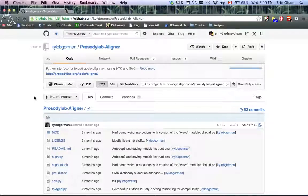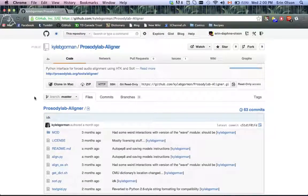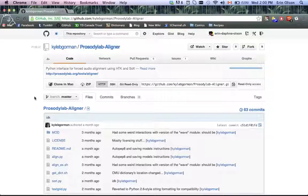What I'm here to do today is give a brief video demo of how to use some of the software we've developed here in our lab. Today I'm going to be giving a brief demo of the Prosody Lab Aligner.